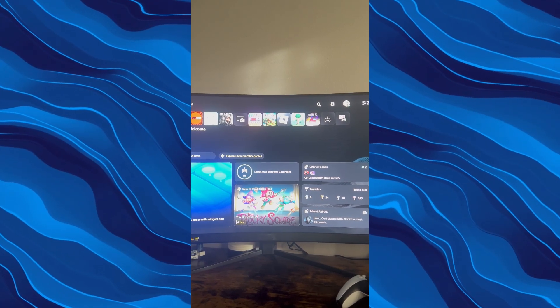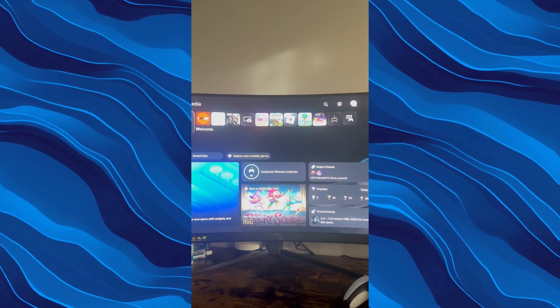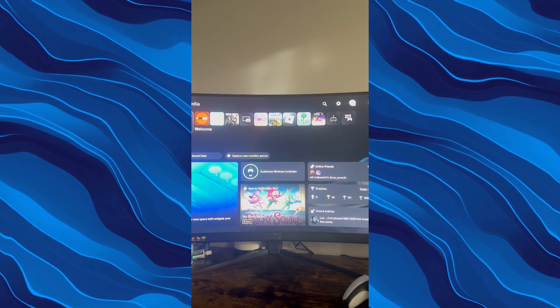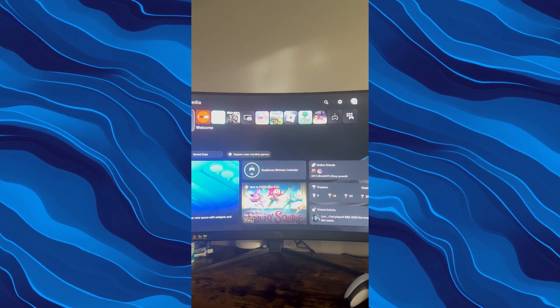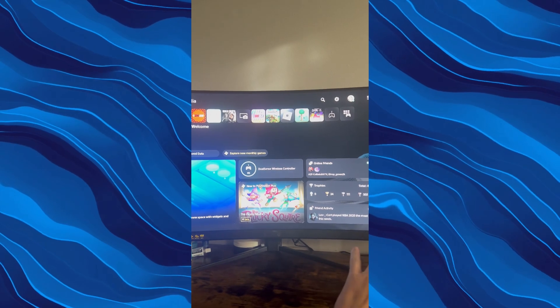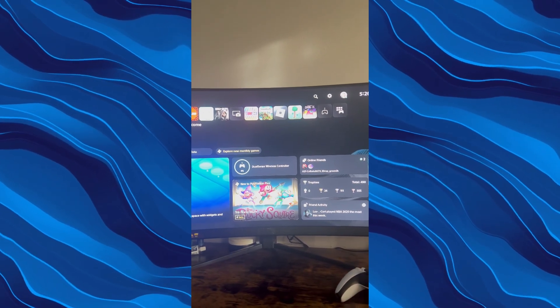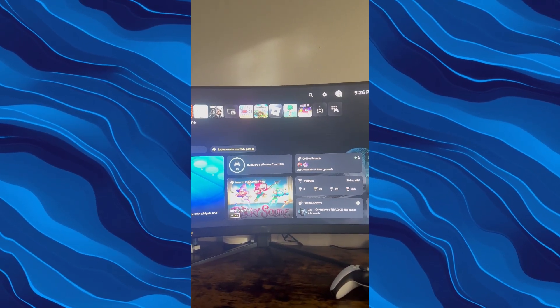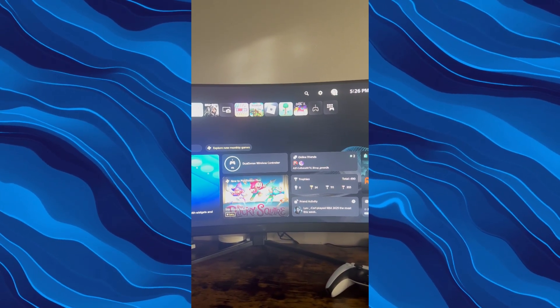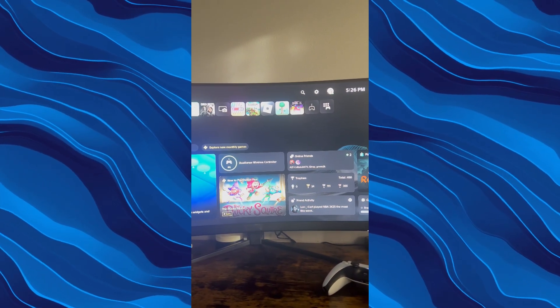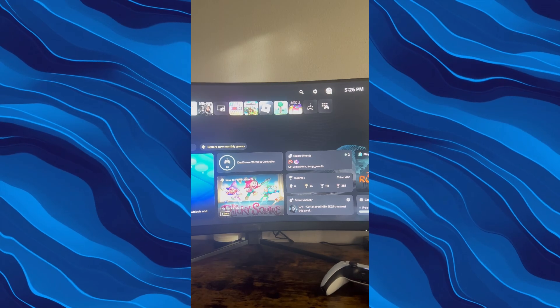Alright guys, so today I'm going to be showing you how to turn off the PlayStation via a controller. Of course, you could turn off the PlayStation by pressing the power button on the PlayStation.